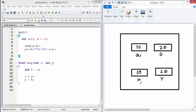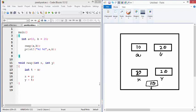Inside the function we create one more variable that is T. And we are copying the value X into that. So X is now copied into T. So 10. And then we are doing the interchange here. The value of Y is copied to X. So it becomes 20.